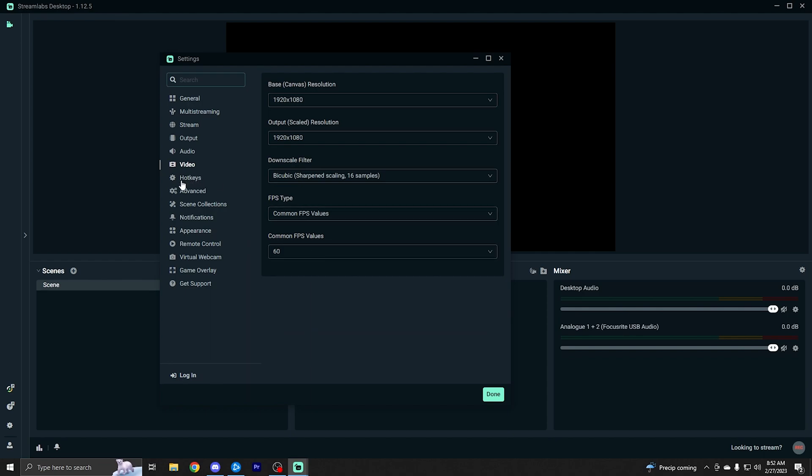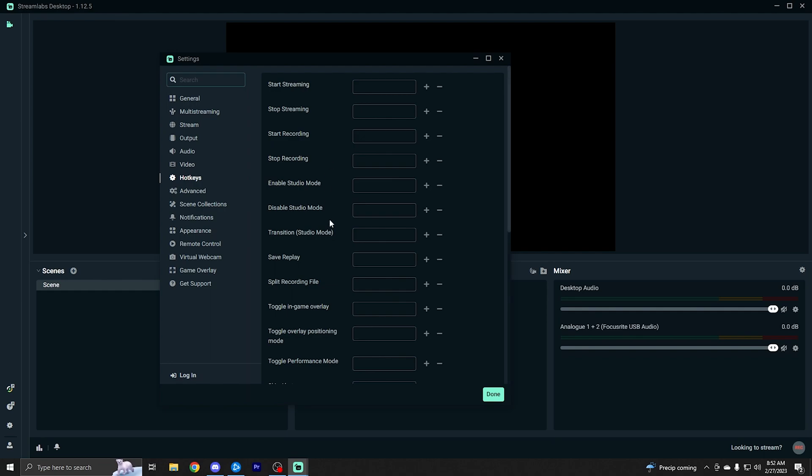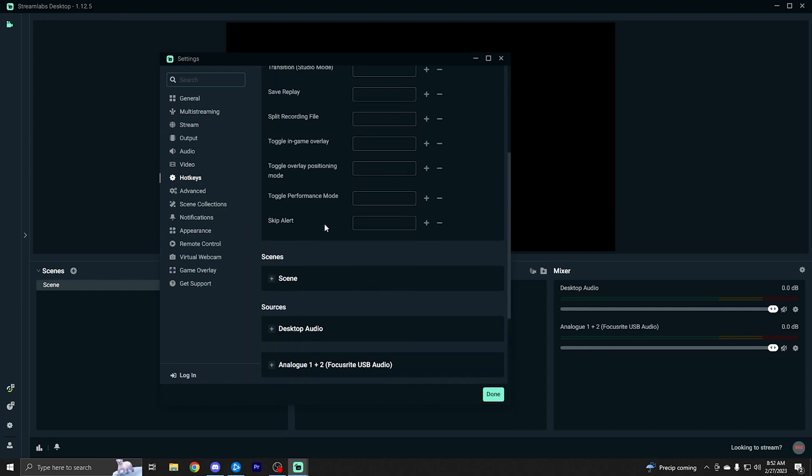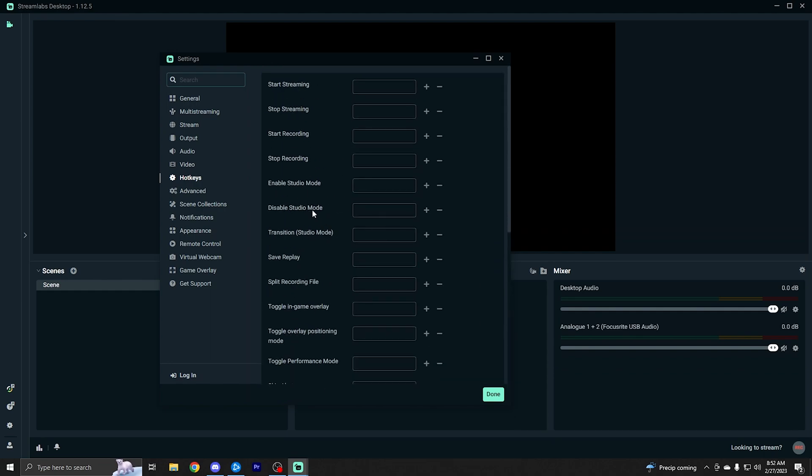We're going to go ahead and skip hotkeys. That's more advanced stuff you can set up. If you would like to just select some hotkeys, like a mute button or something like that on your keyboard, you can do that here.